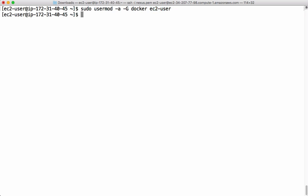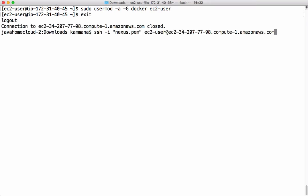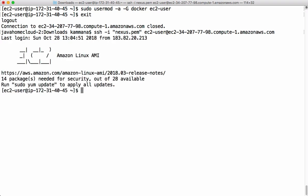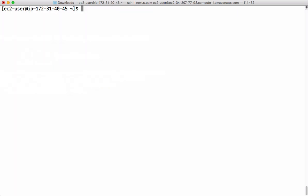And we need to log out and log in for these changes to take effect. Let me log out from this machine and let me re-log in. After logging in, let's check whether EC2 user is able to access Docker without sudo.